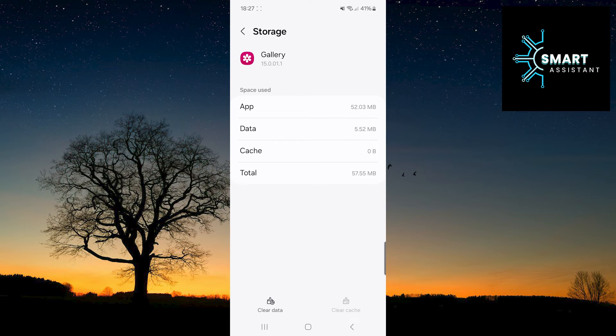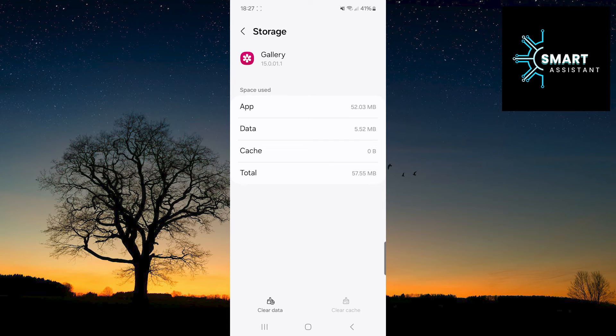Great! You have now cleared the cache memory of the gallery. Very quick and easy.